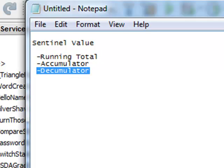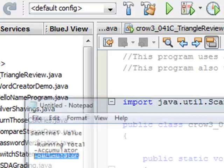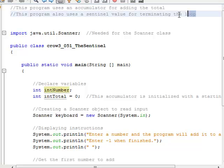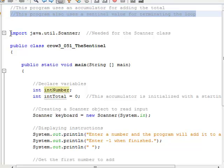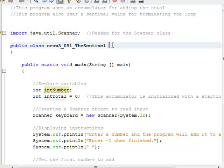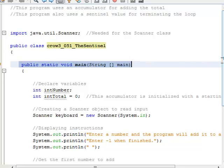So let's see how these concepts are used in a program. This program uses an accumulator for adding the total, and also uses a sentinel value for terminating the loop. First thing I do is import the Scanner class so we can grab information from the command prompt. The class name here is crow3_051, the sentinel.